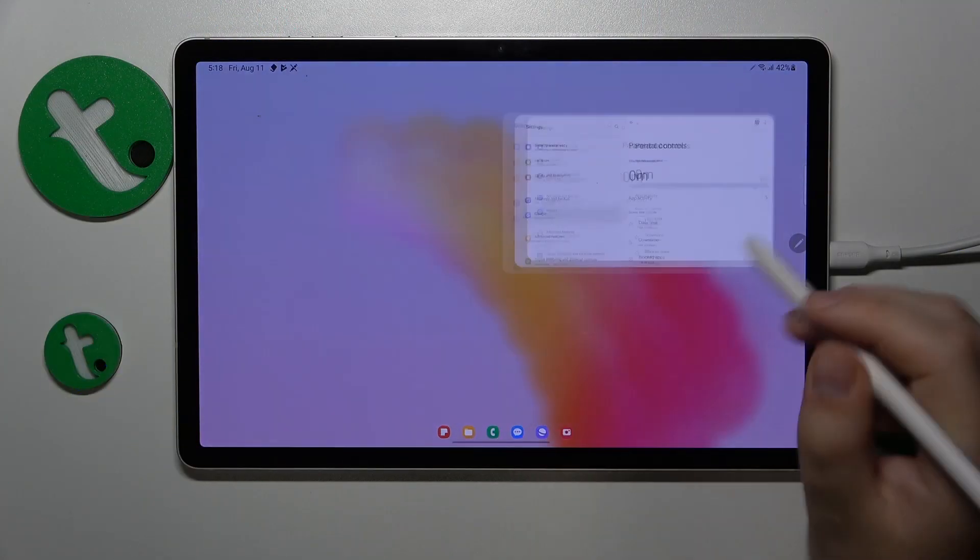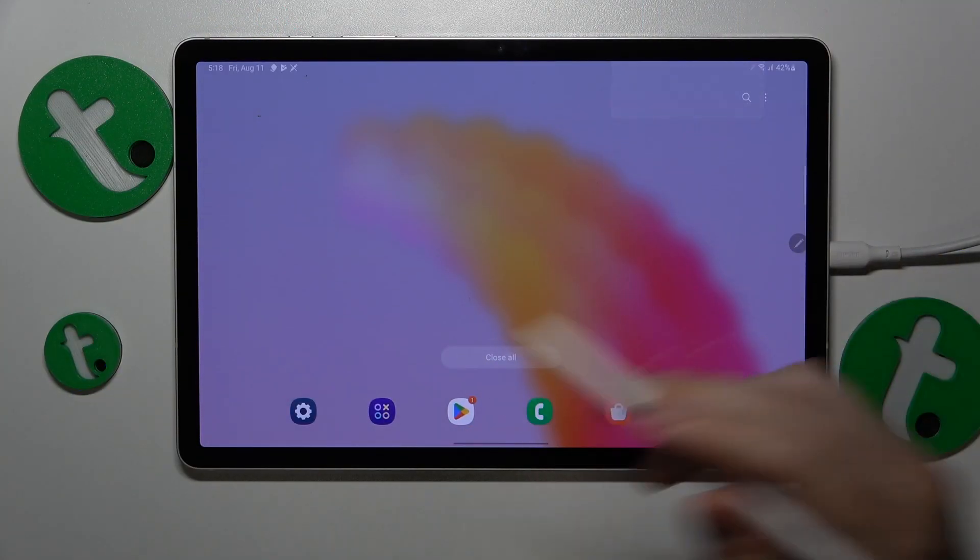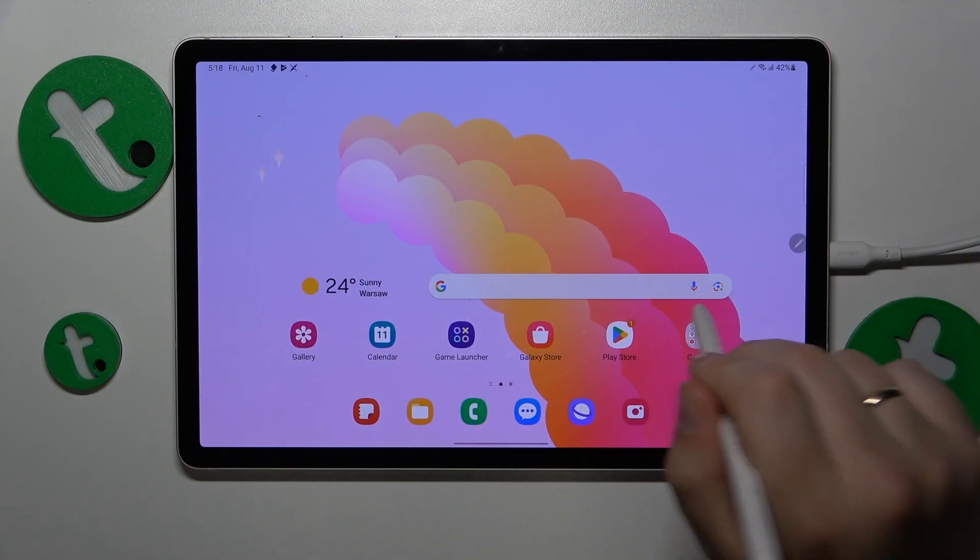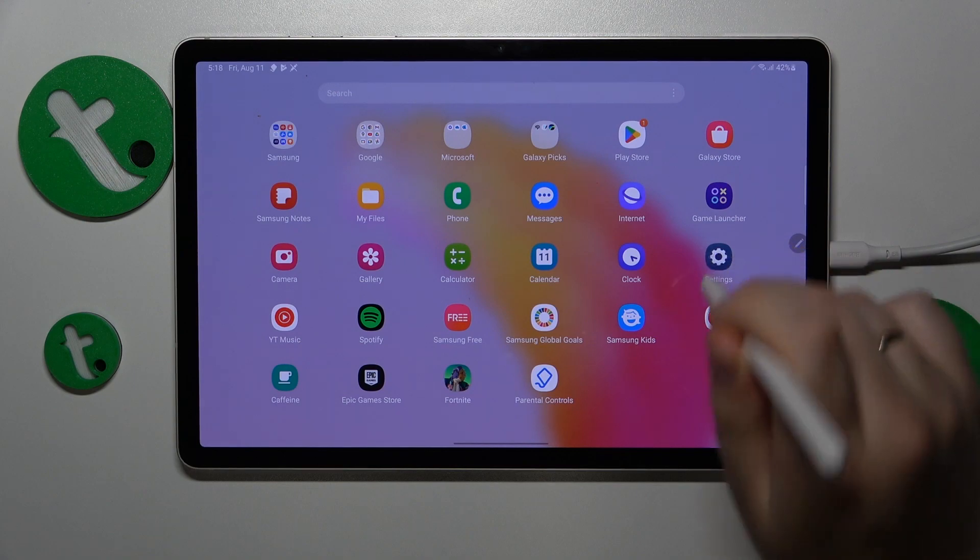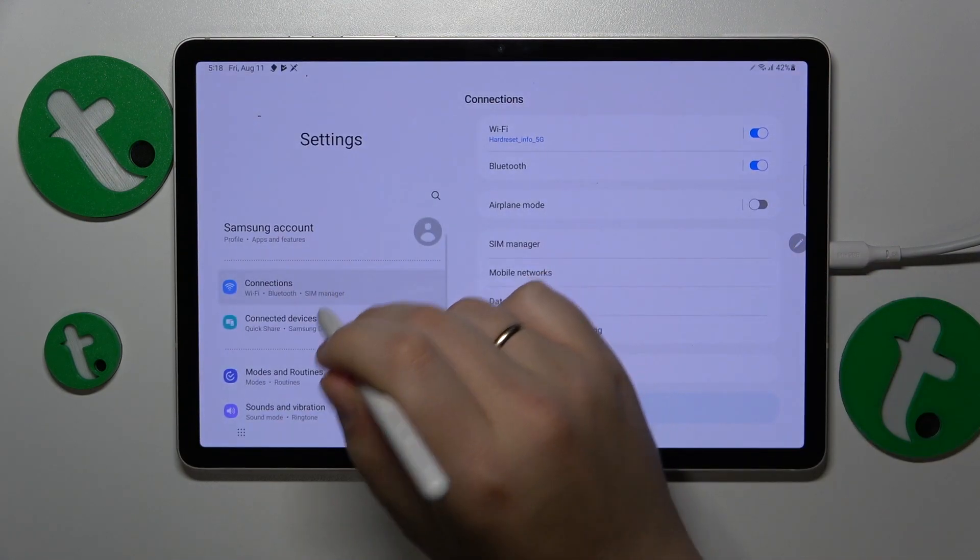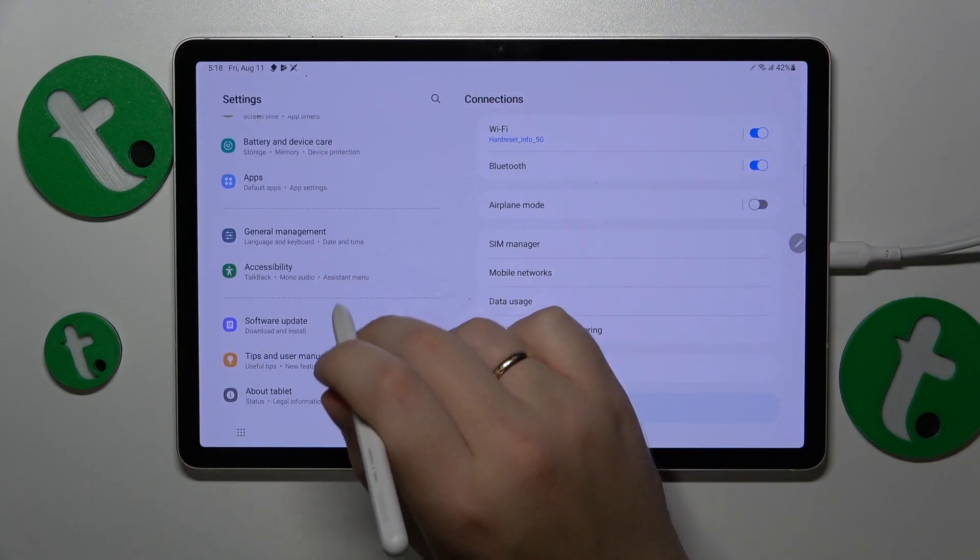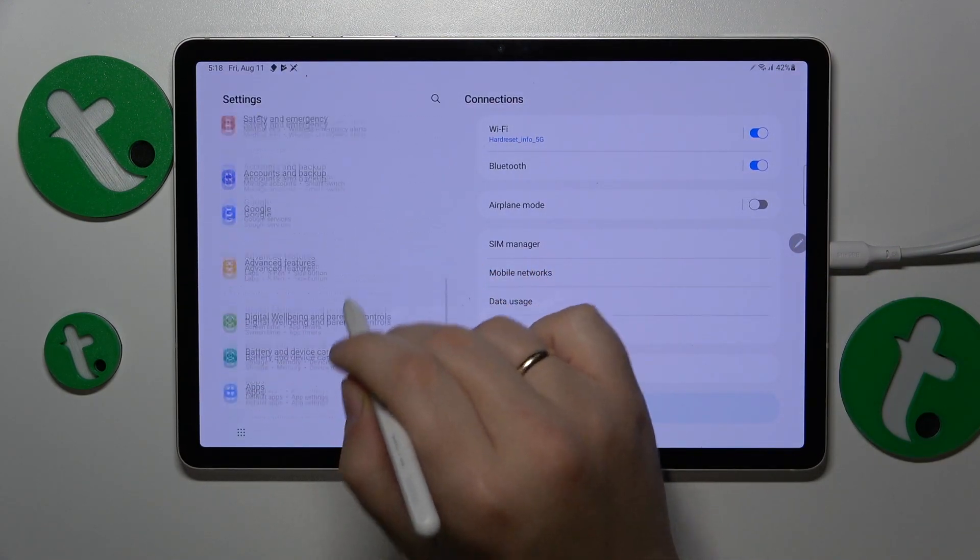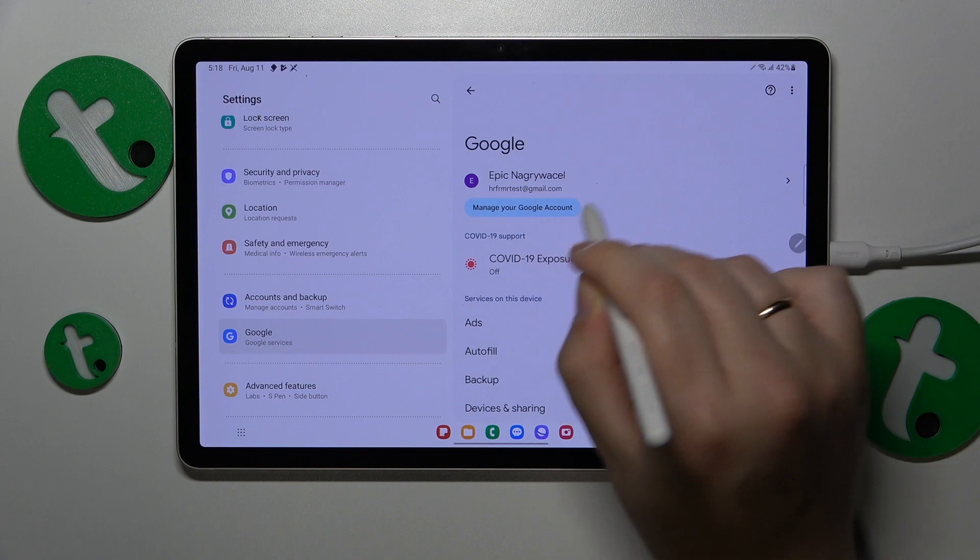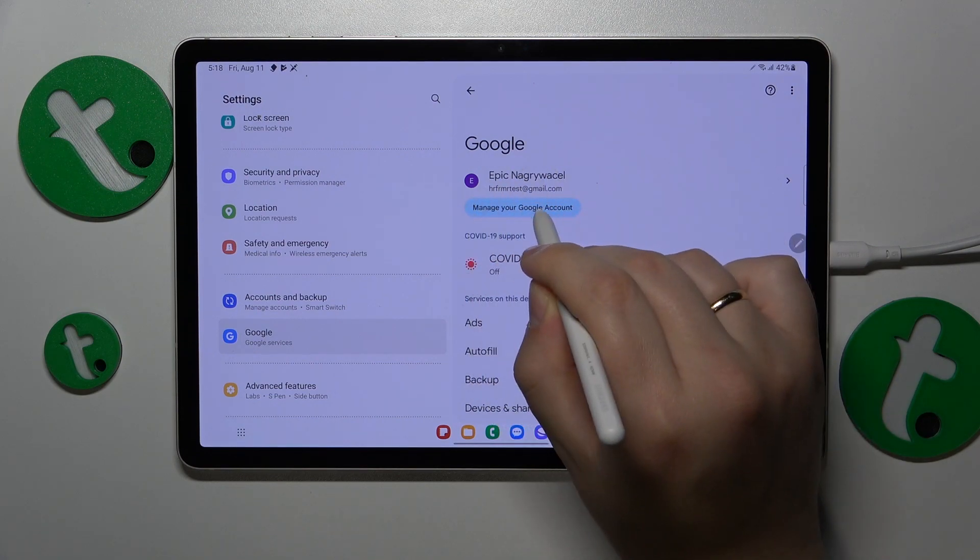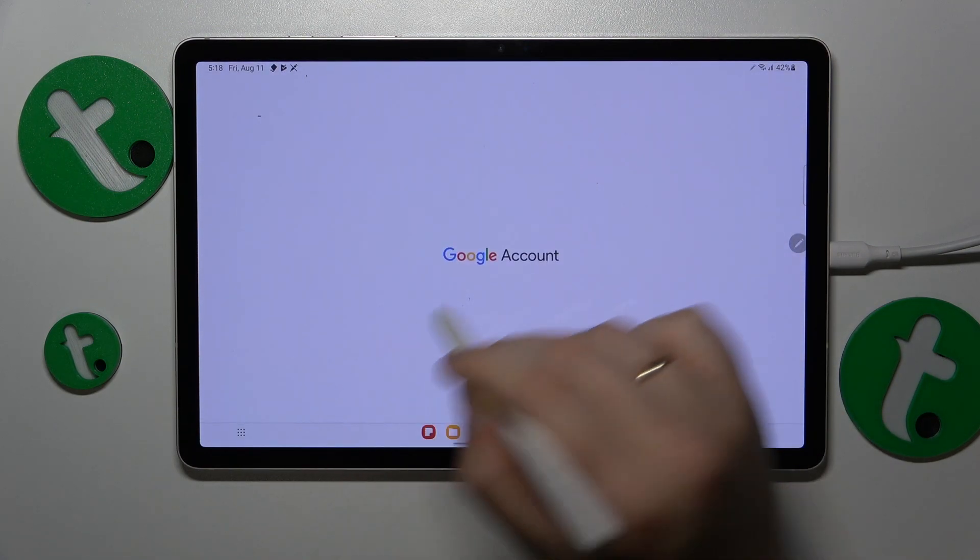First, launch Settings, then go to the Google category and tap the Manage Your Google Account button.